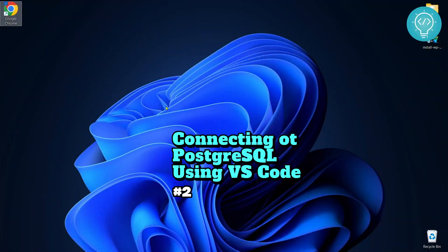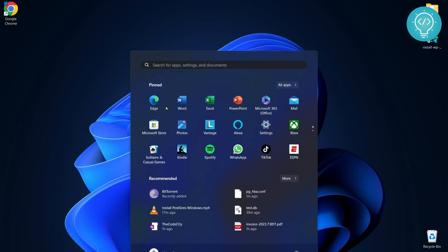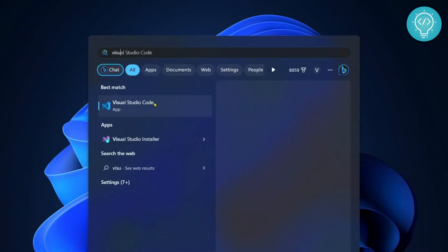Let's see how we can connect to a PostgreSQL database from Visual Studio Code. First open Visual Studio Code.